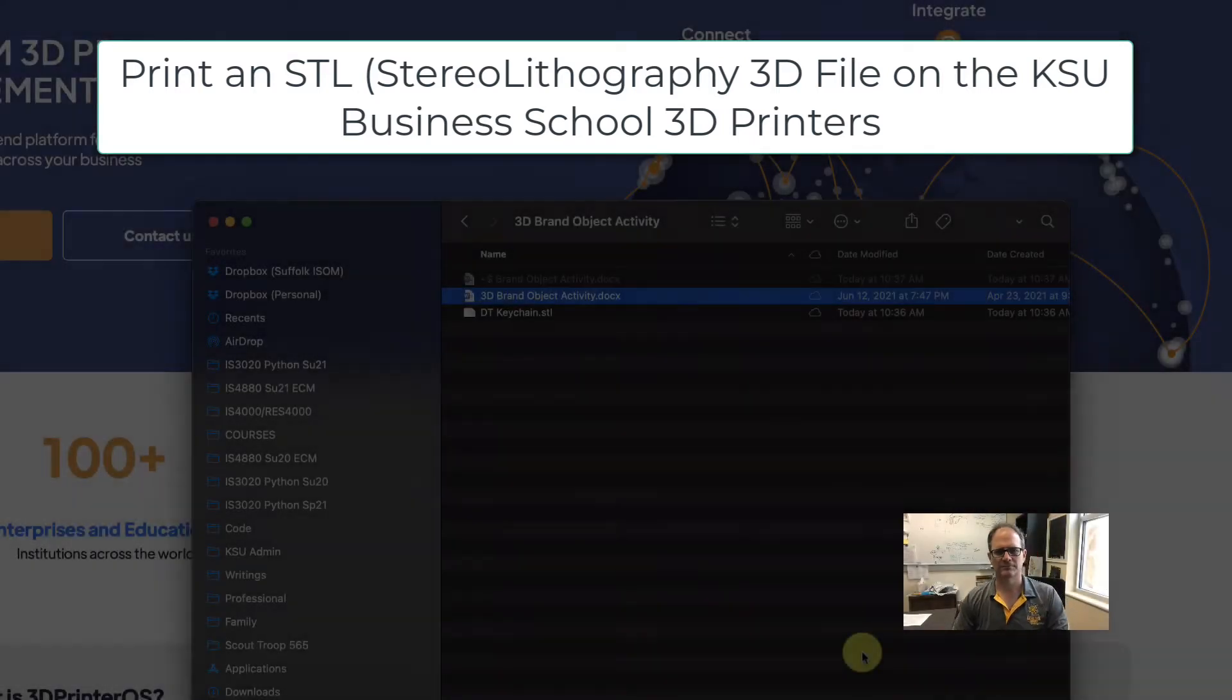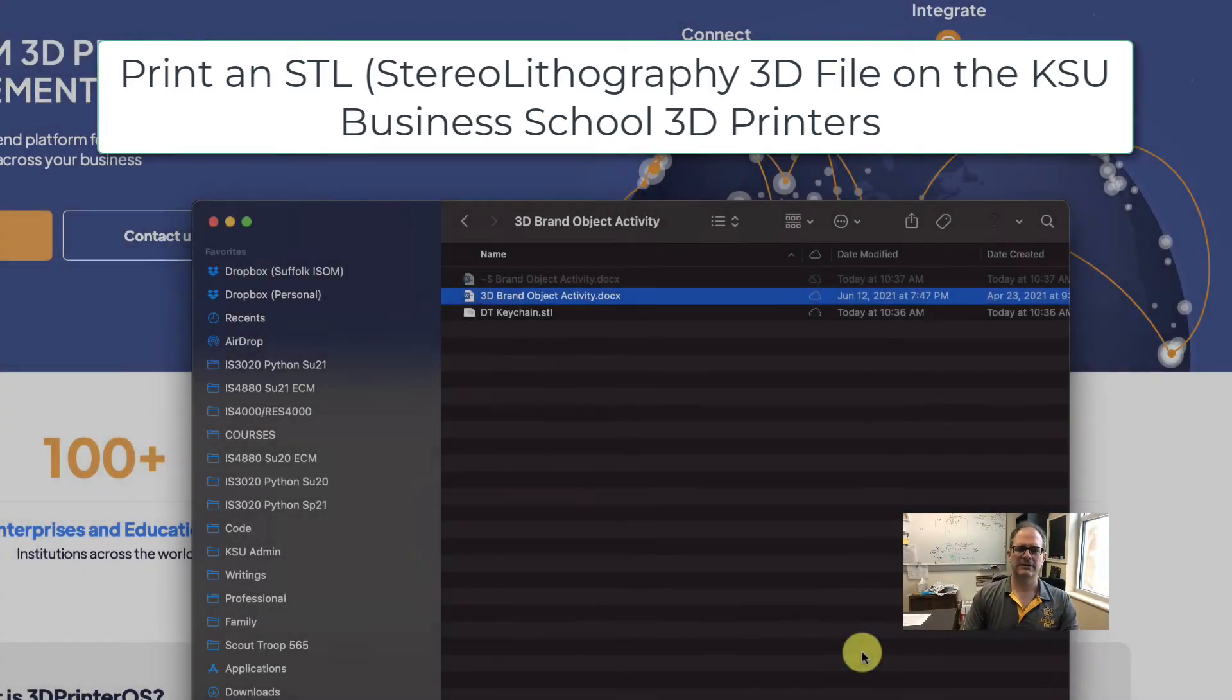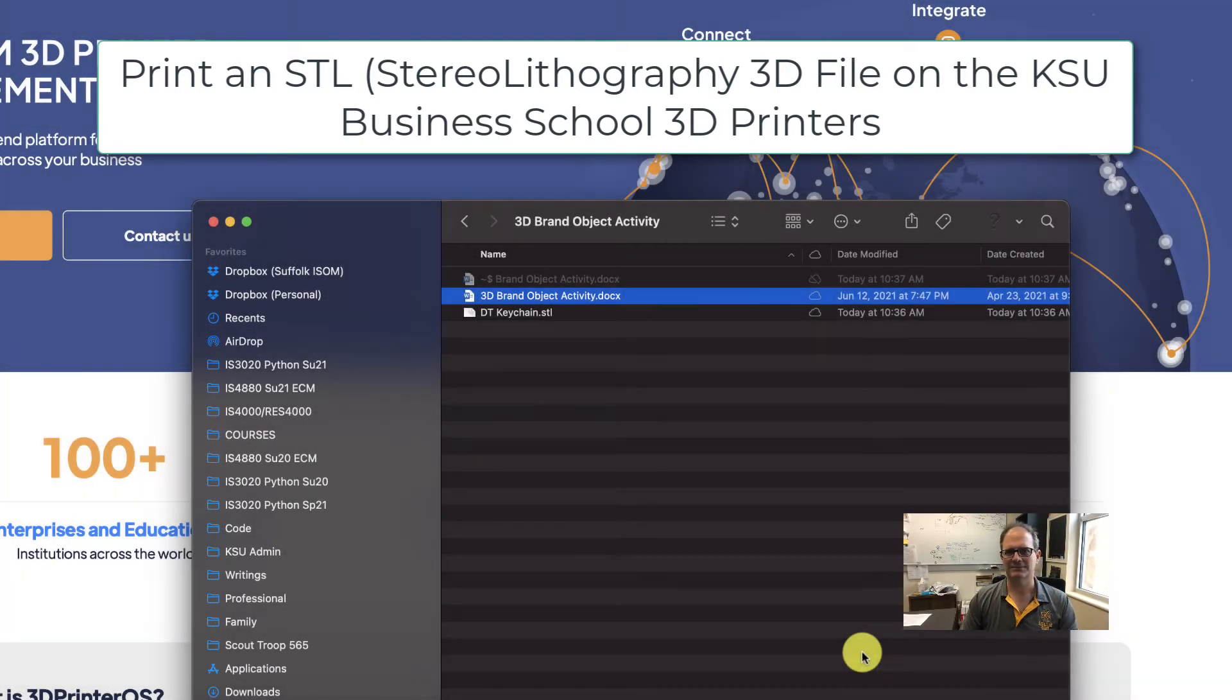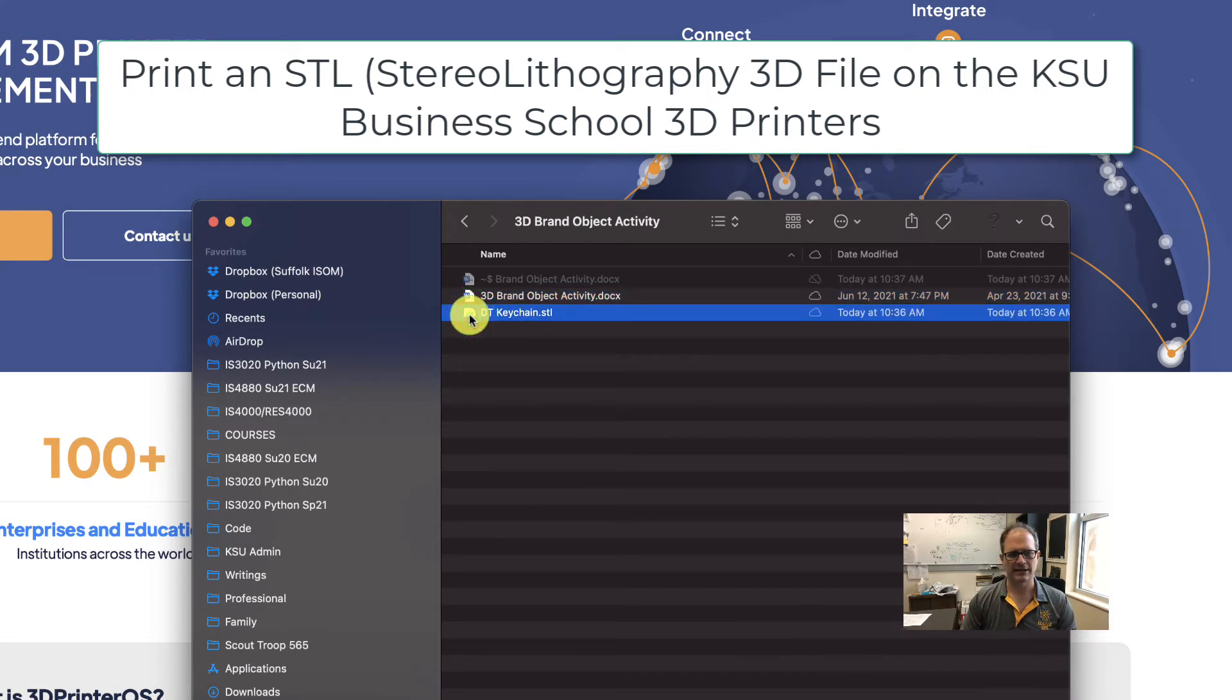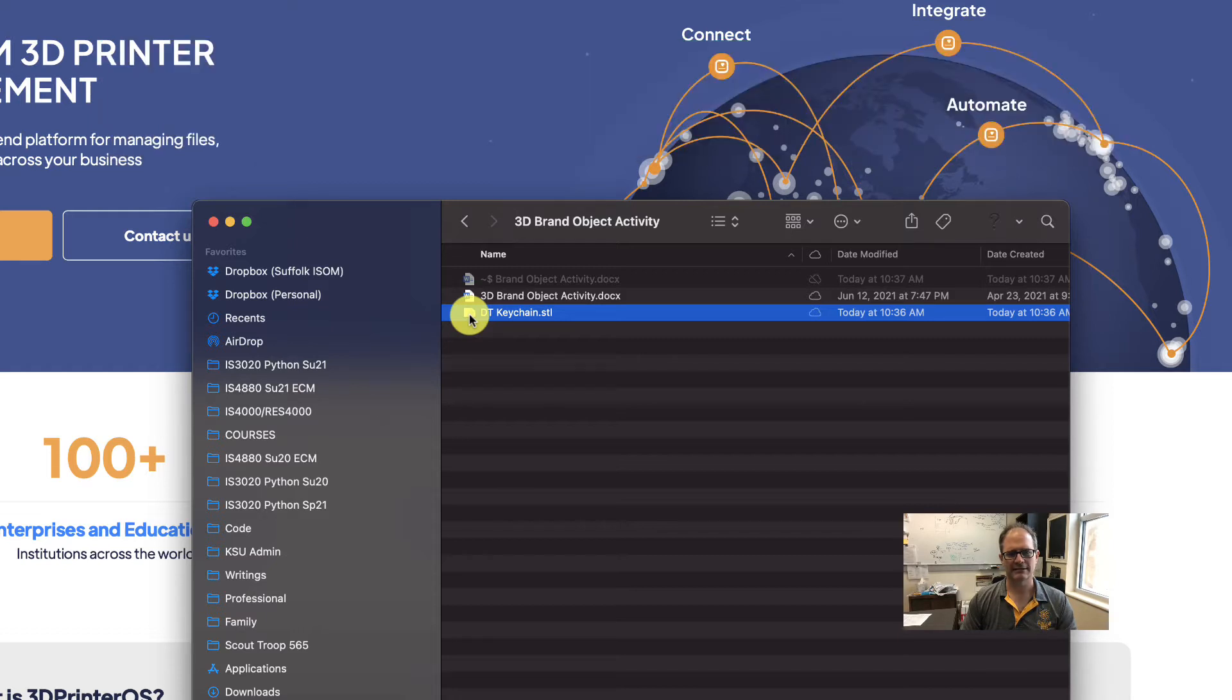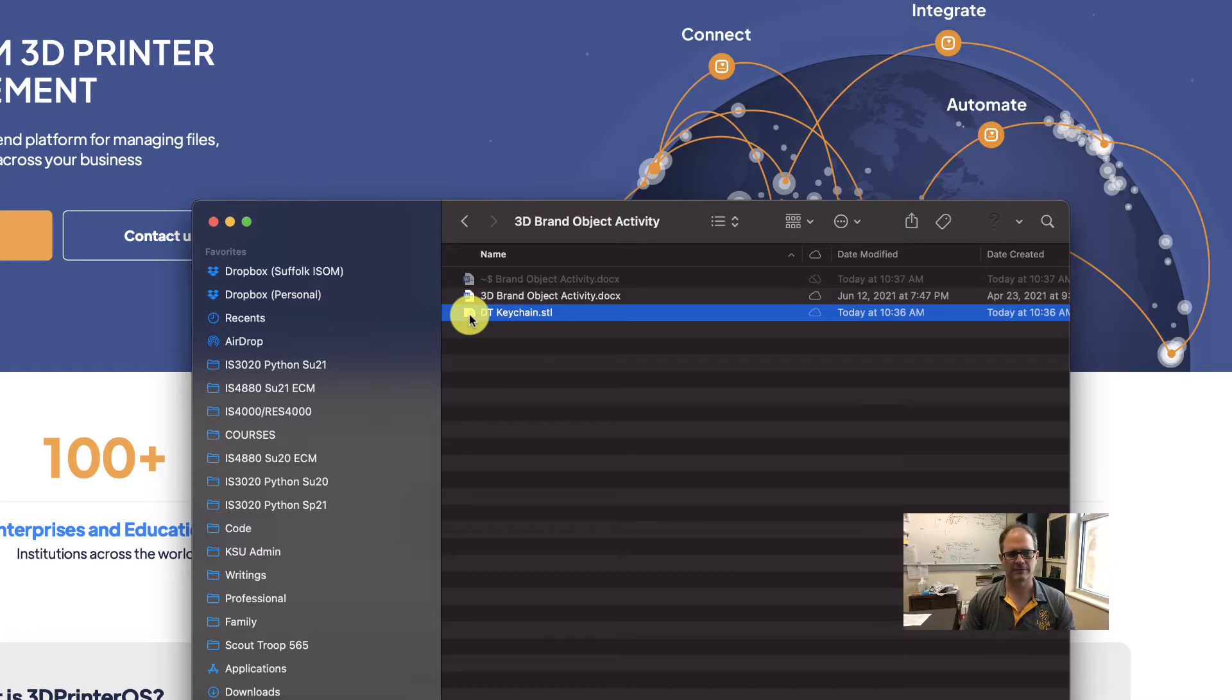Hello and welcome. Let's print a 3D object. Let's assume that you already have a design and you have saved your design as an STL file like I have here. I created a keychain using my initials and the file type is .STL or stereo lithography.